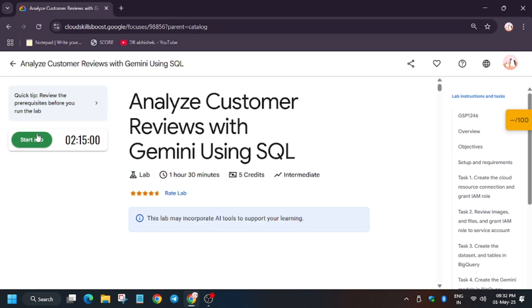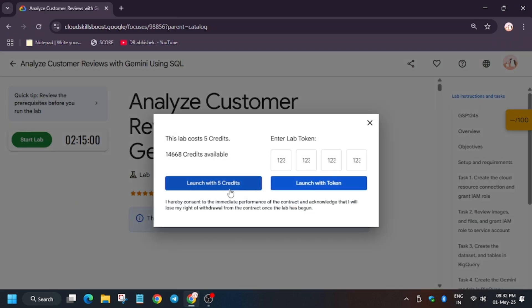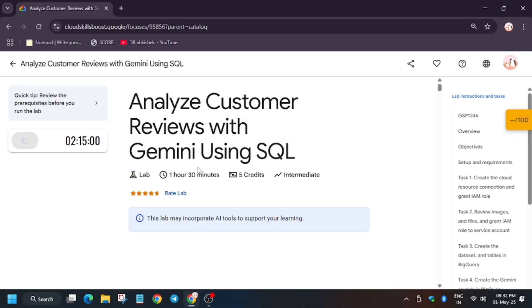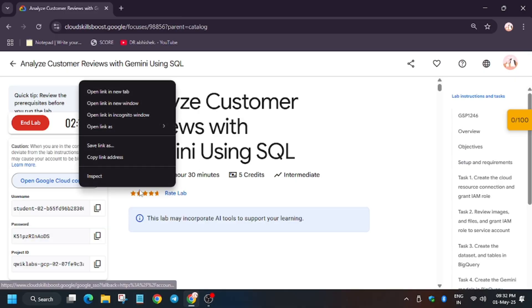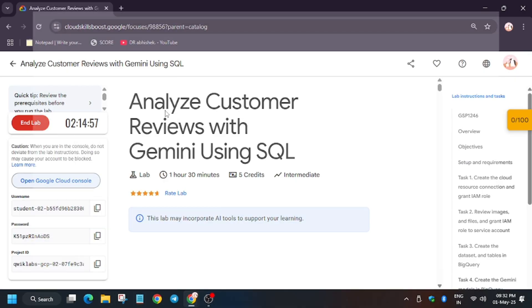Hello guys, welcome back to the channel. In this video we will cover another lab: Analyze Customer Reviews with Gemini using Cloud SQL. First of all, click on Start Lab and open the Cloud Console in an incognito window.